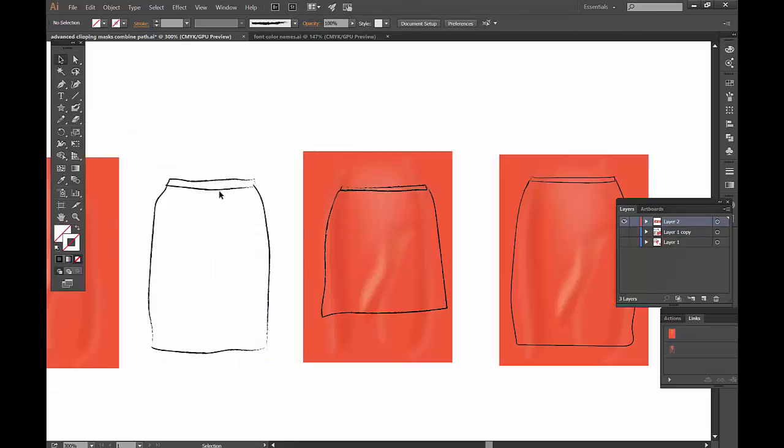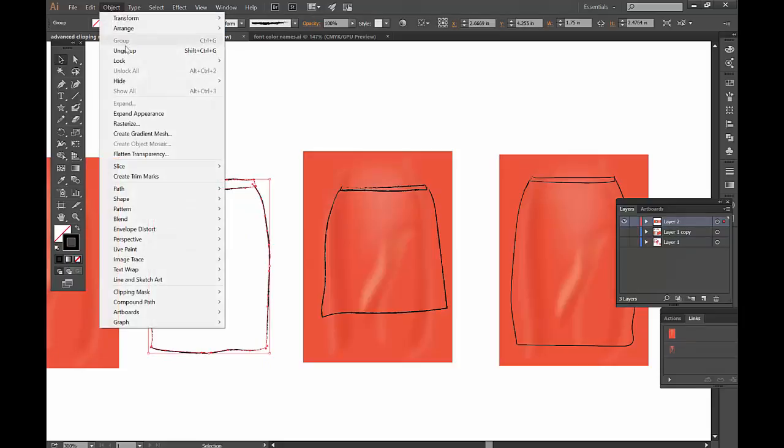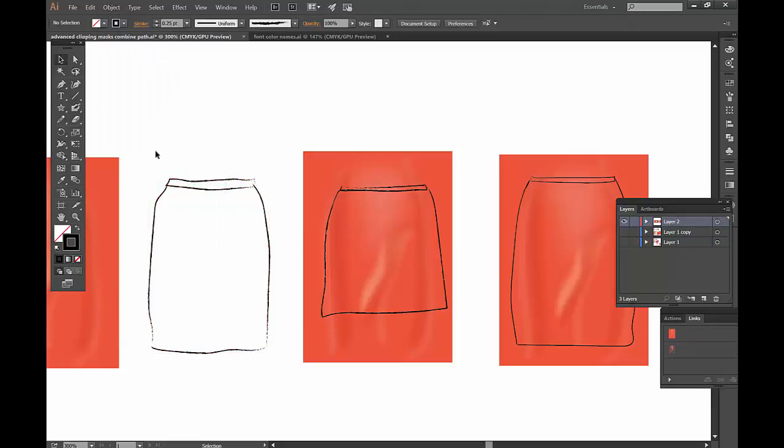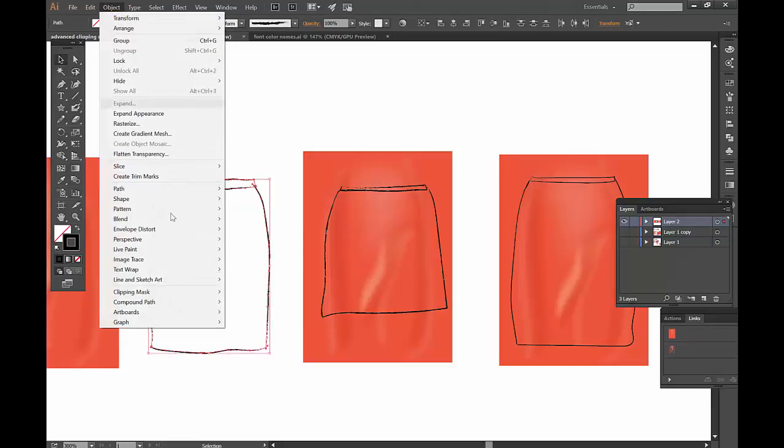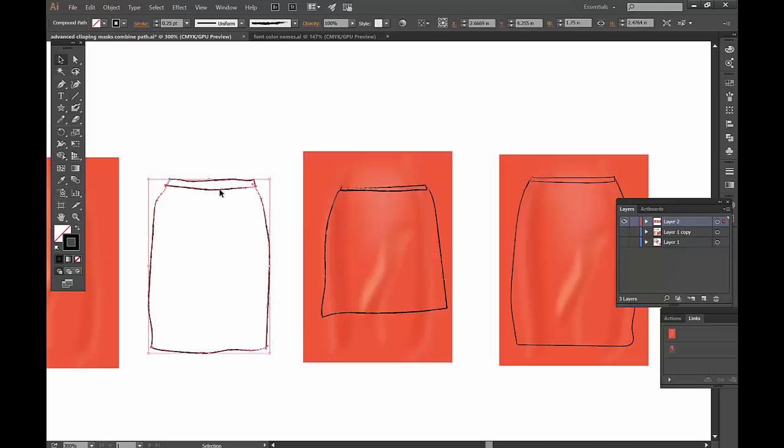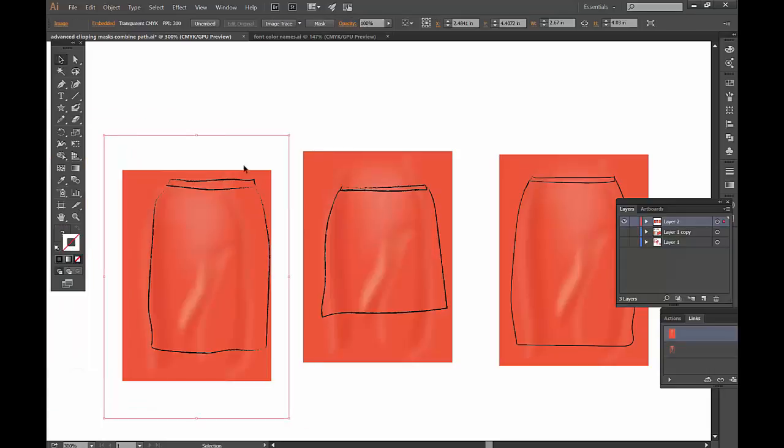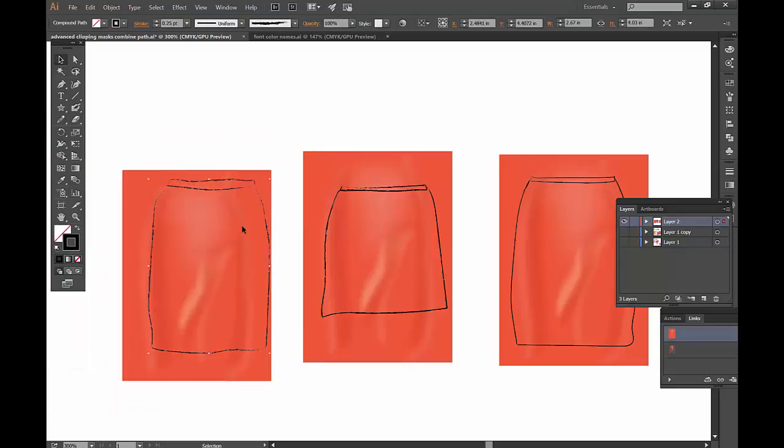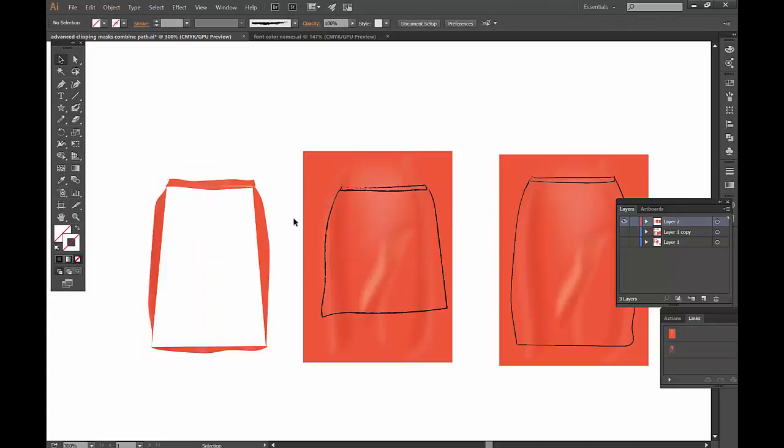Instead of grouping, I'm going to ungroup this. I can select these pieces and say under Object, Compound Path, Make. When it's a compound path, it acts as if it's one shape. When I send this in here and make a clipping mask, you can see it's now actually showing the color. That's already an advantage, but it's not showing the whole skirt filled in. We'll talk about that in a moment.